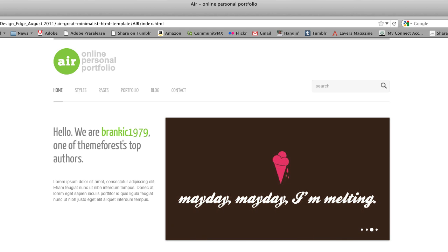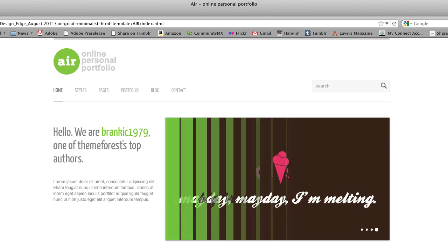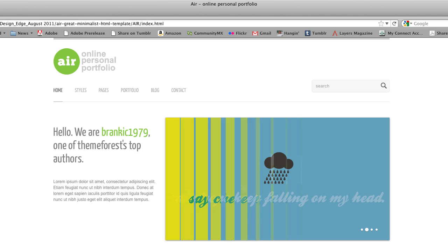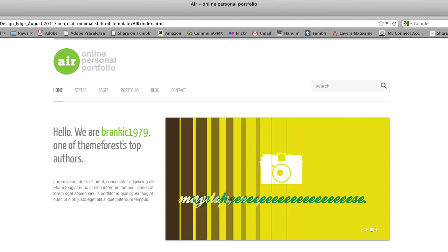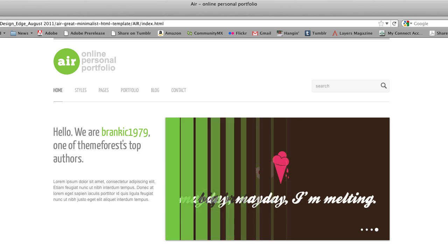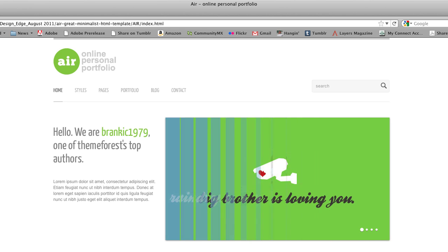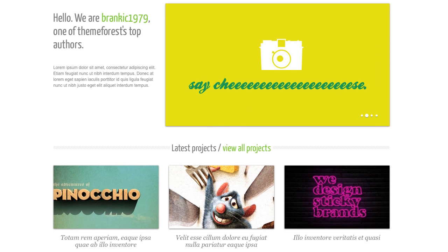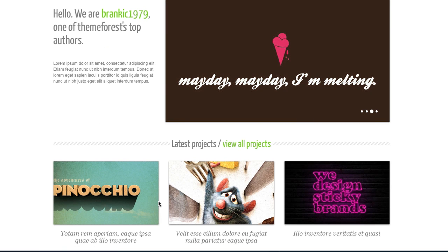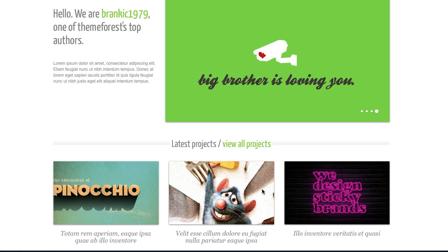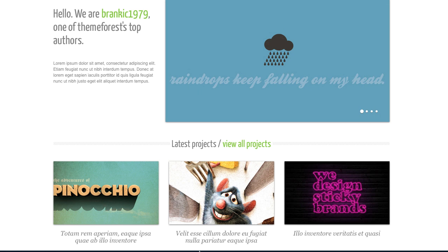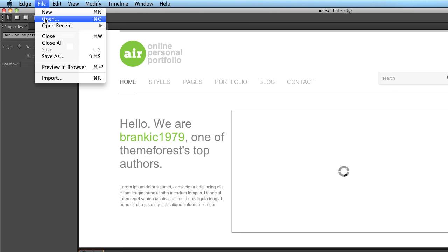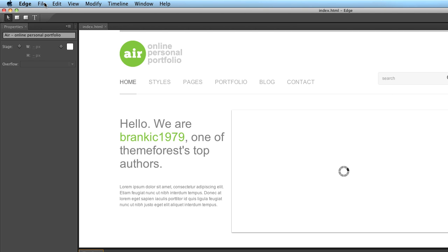With all of the buzz that Edge has been getting around animation and moving stuff around on the screen, one of the things that's been overlooked is its ability to take stuff on an existing web page and put it into motion. I mentioned this to Ian and he sent me a Theme Forest theme, and the plan is simple: I'm going to take this logo and bounce it into place, then take these three images at the bottom and have them come zipping in and bounce into place as well. I've got the file open here in Edge — to open existing HTML files, just go to File > Open, find the index file, and go to work.